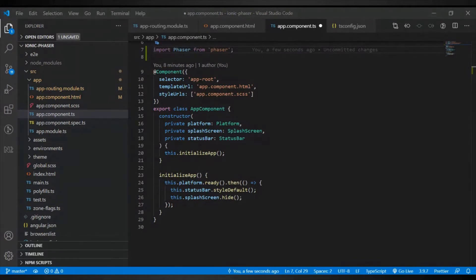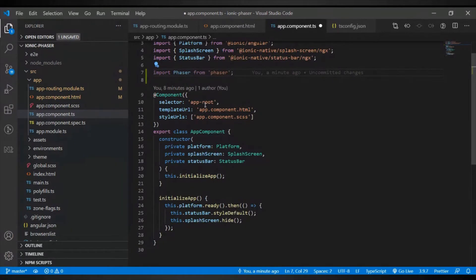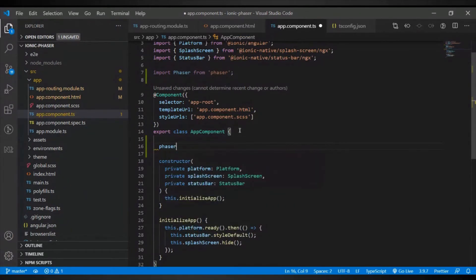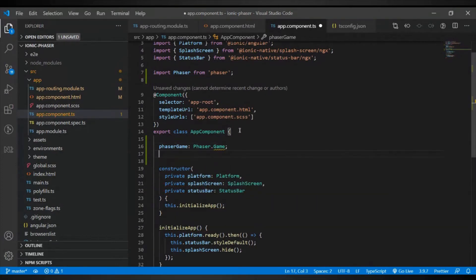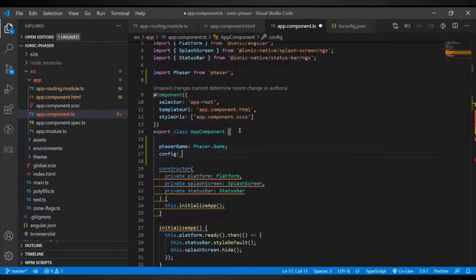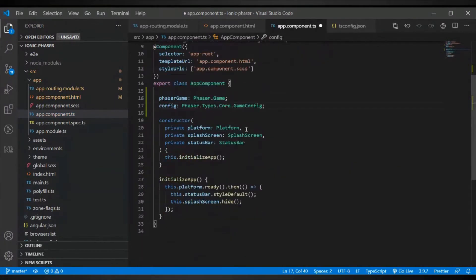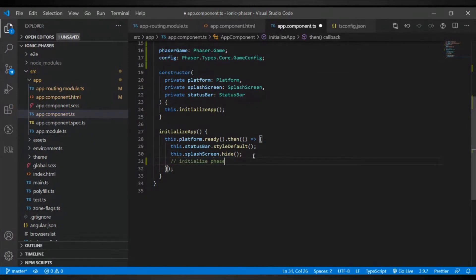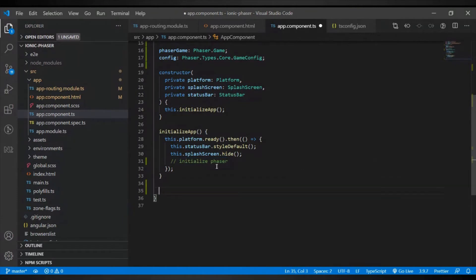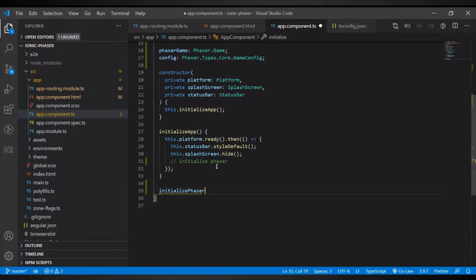Now let's do the Phaser coding. First, you will want an instance of your game — a Phaser.Game variable — and then the config for your game, typed as Phaser.Types.Core.GameConfig. We have created two global variables. We want to initialize our Phaser game after everything is set: after the platform is ready, the status bar is configured, and especially after the splash screen is hidden. We'll call a method here: initializePhaser.